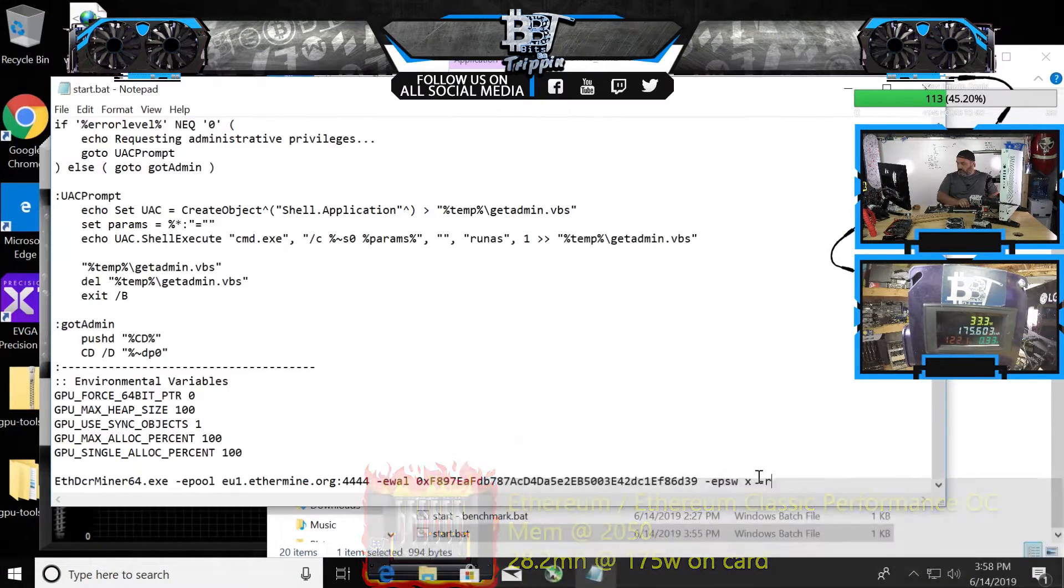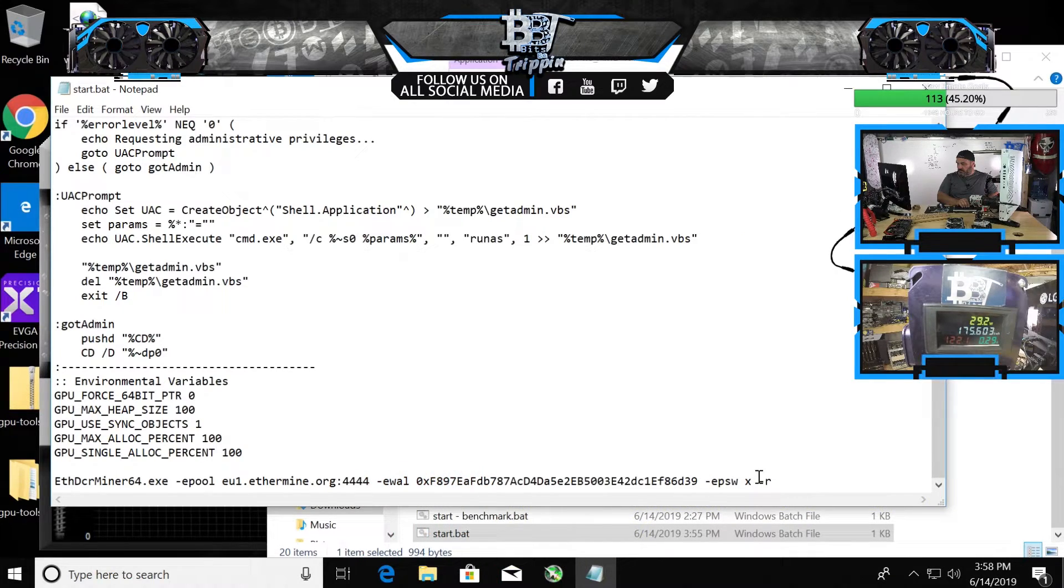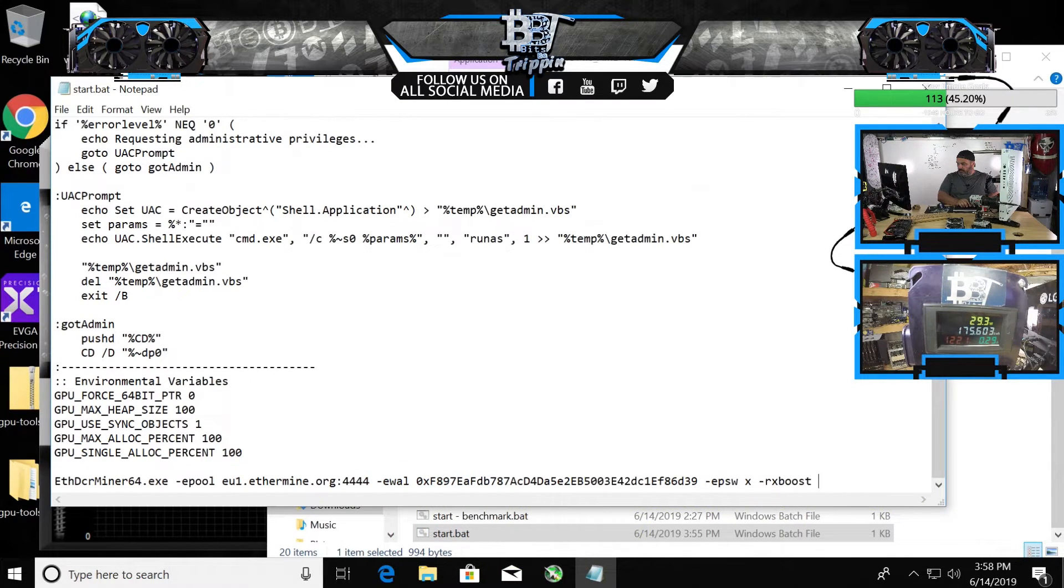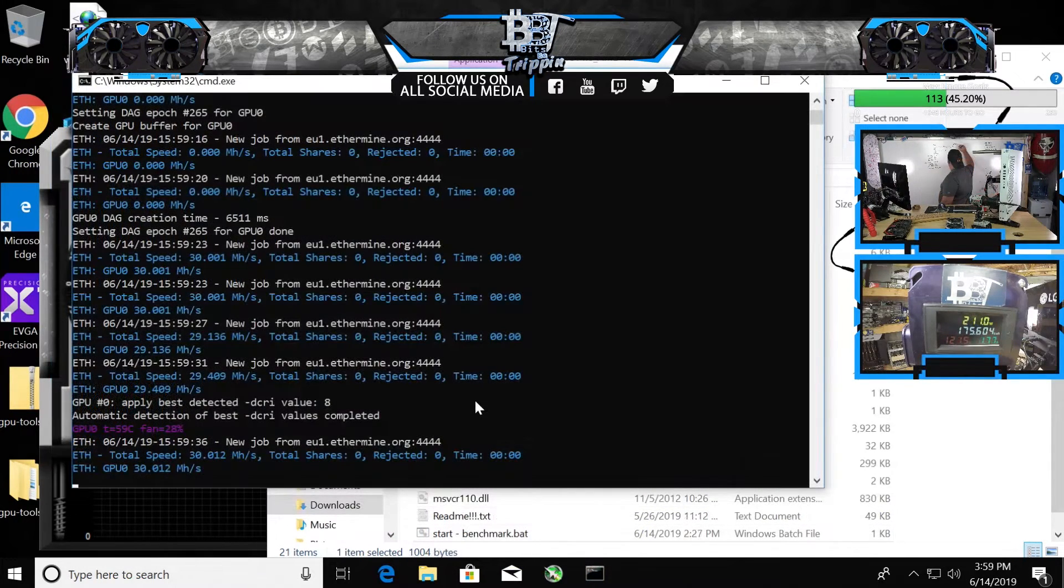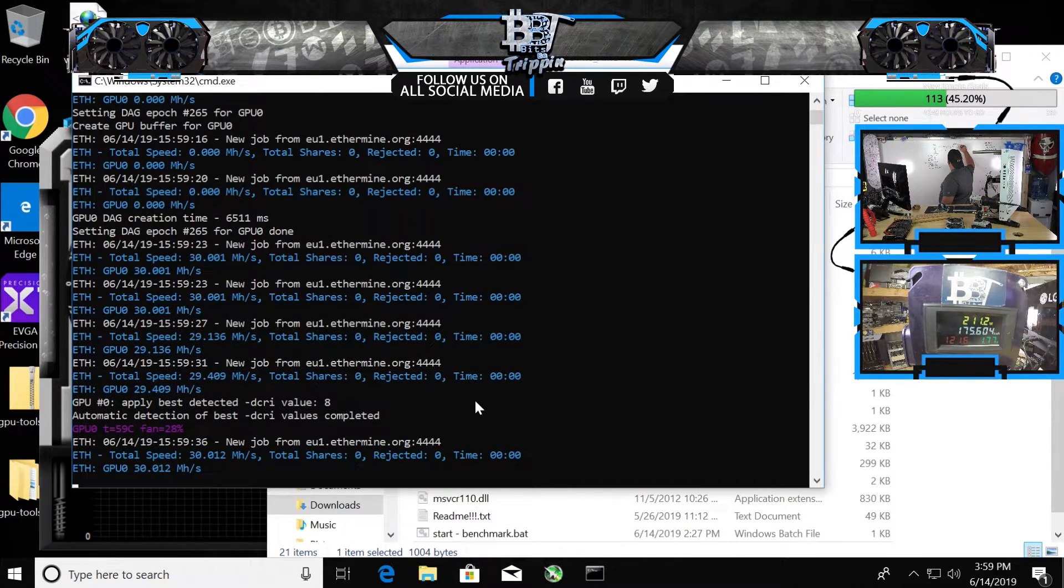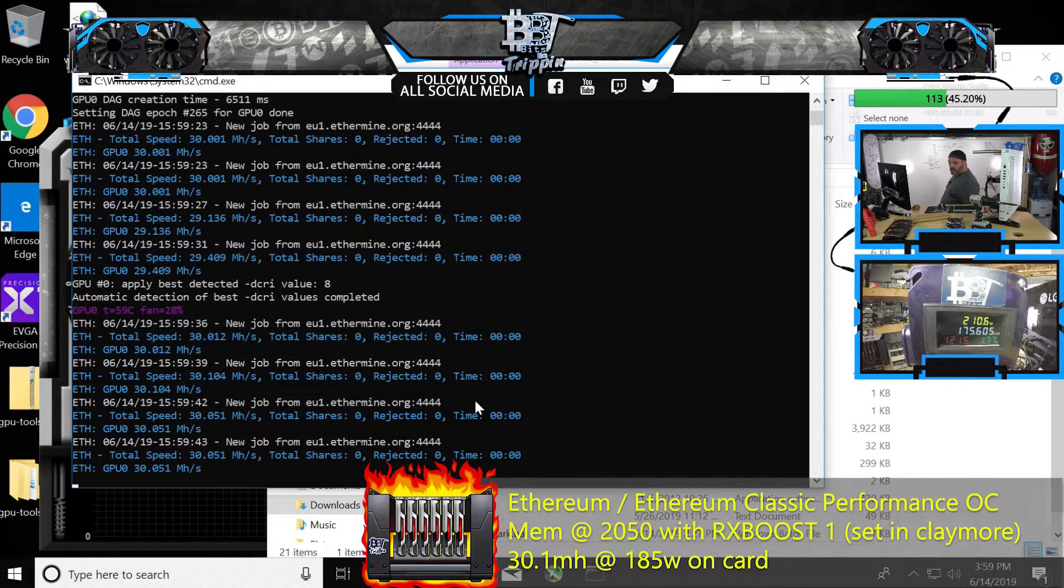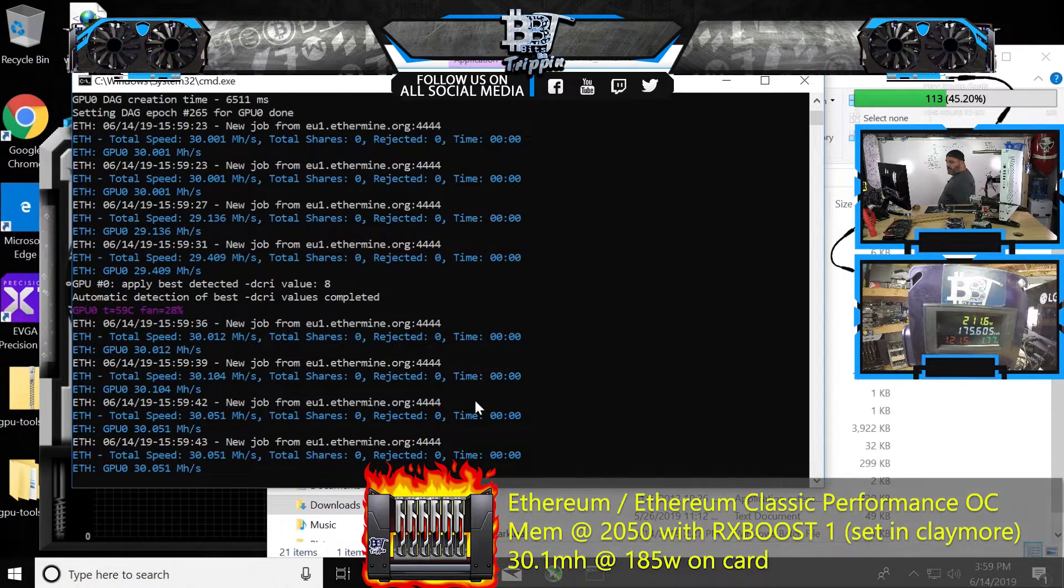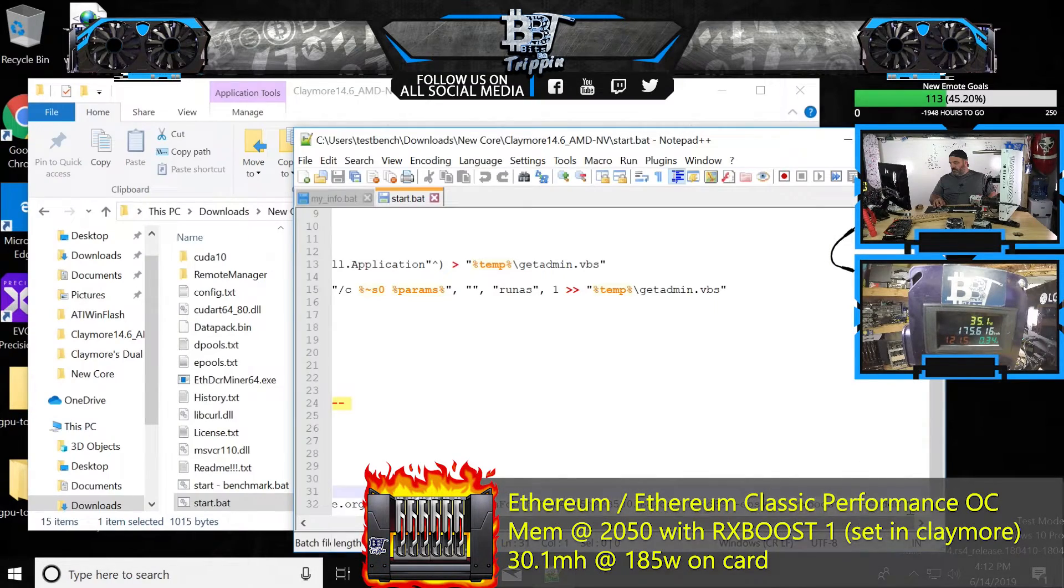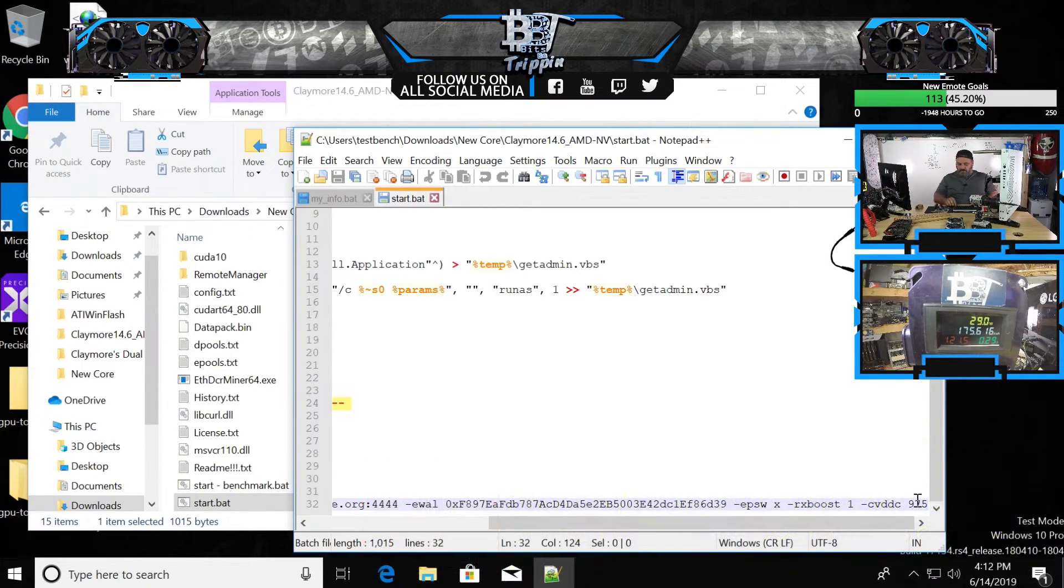28 point from Claymore is not compatible. RX boost. This is with RX boost. One. And now we're at 30 mega hash.